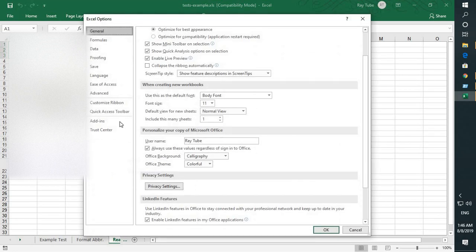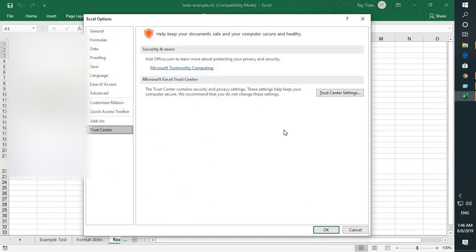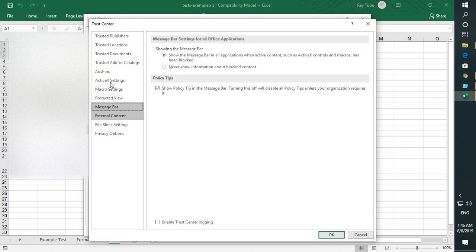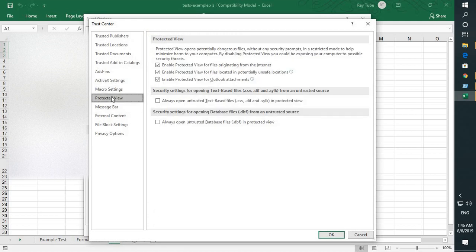Under options you will have to go to trust center. Under trust center go to trust center settings. Under trust center settings go to protected view.